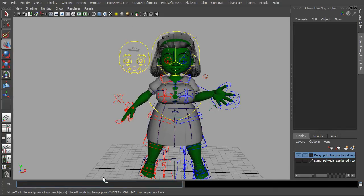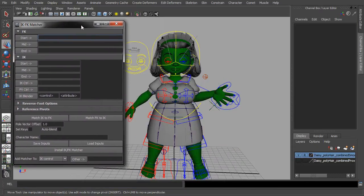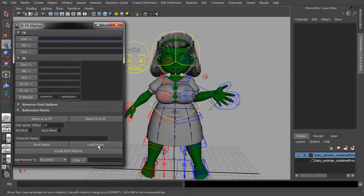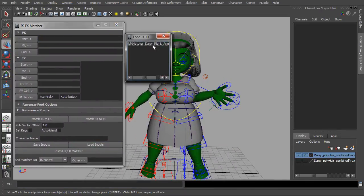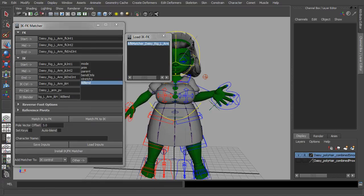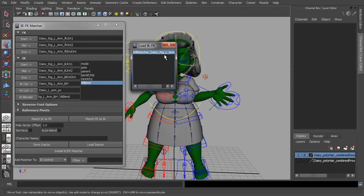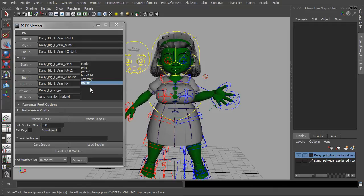And reopen the script. Load inputs. And with that all the inputs are loaded back into the window. Even the attributes are still selected.